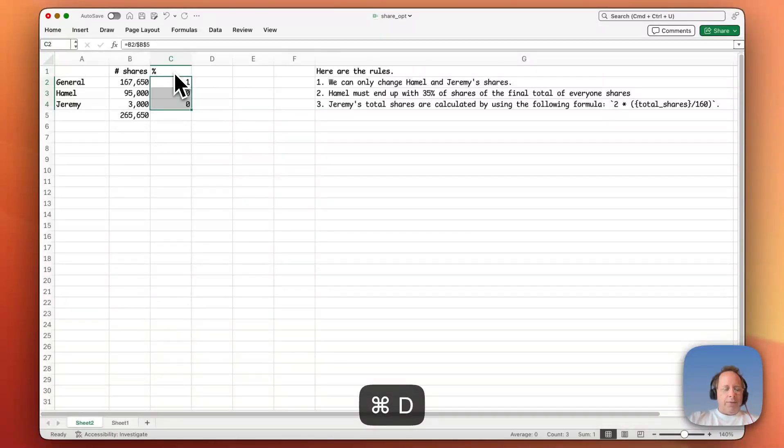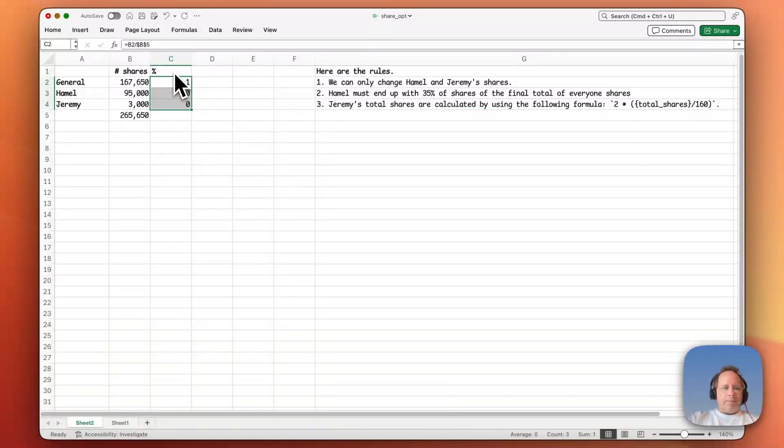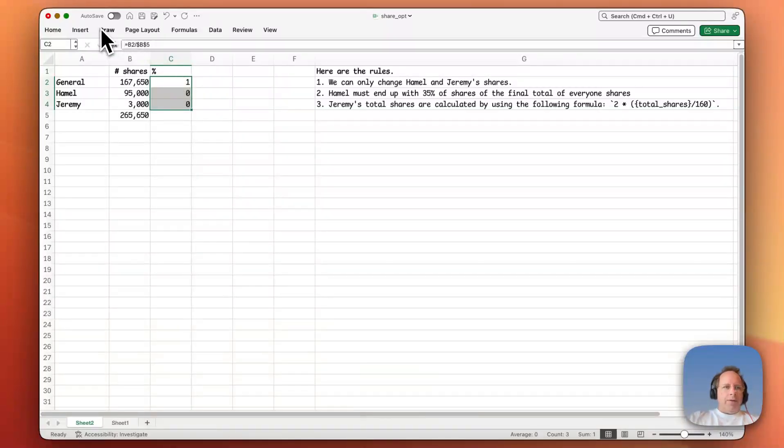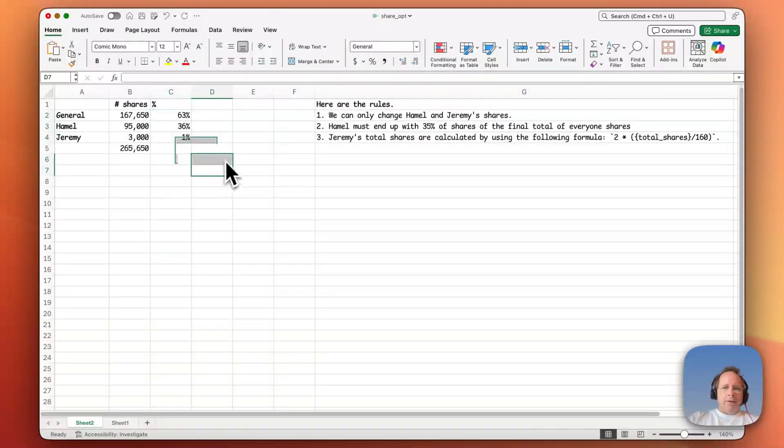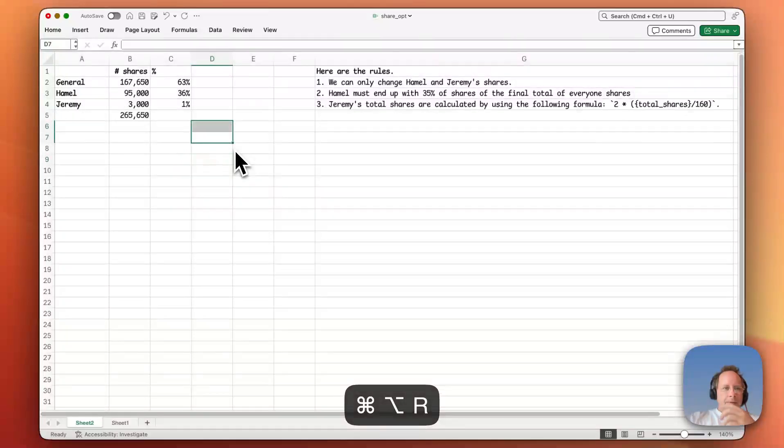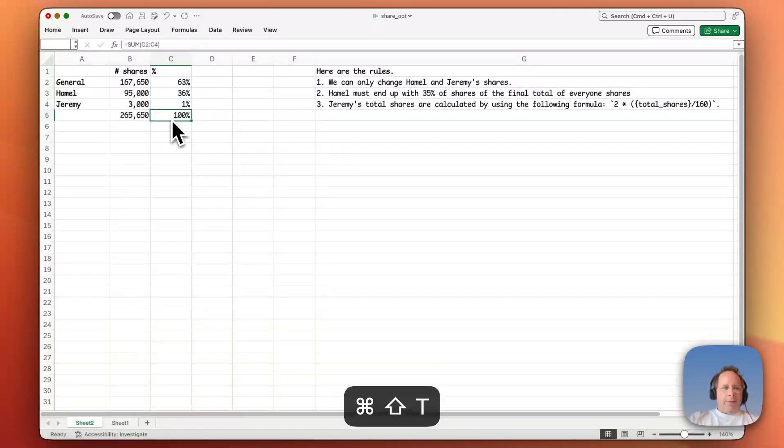Control D, I think on Windows. Change that to a percent, which we can do here with the percent button. So obviously those should add up to 100. So command shift T, they do.